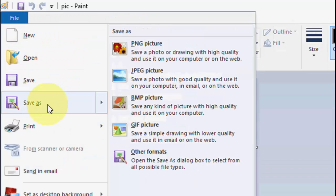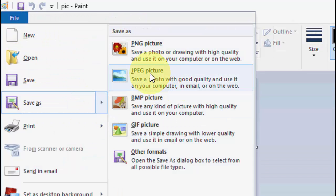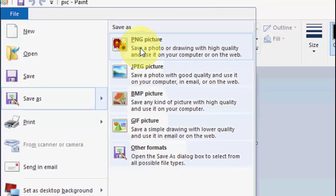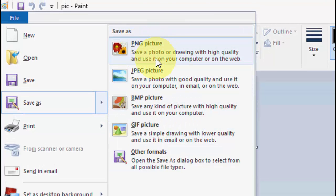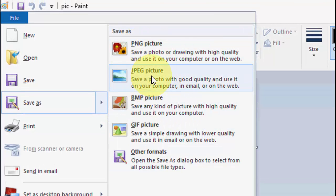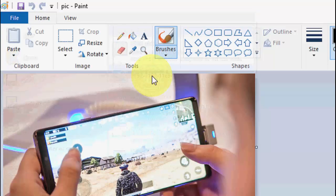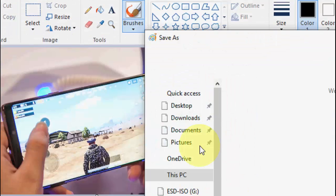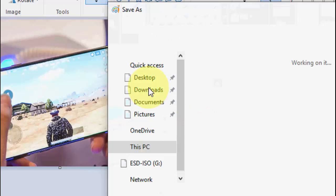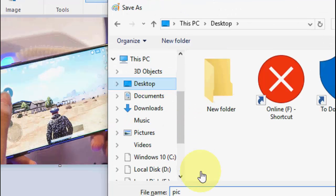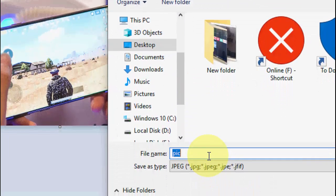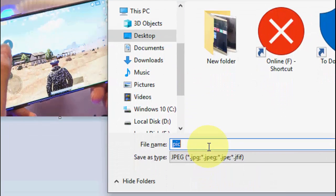Go to Save As and select JPEG, or you can choose any other format like PNG. I will select JPG. Select your output location and give the file name.